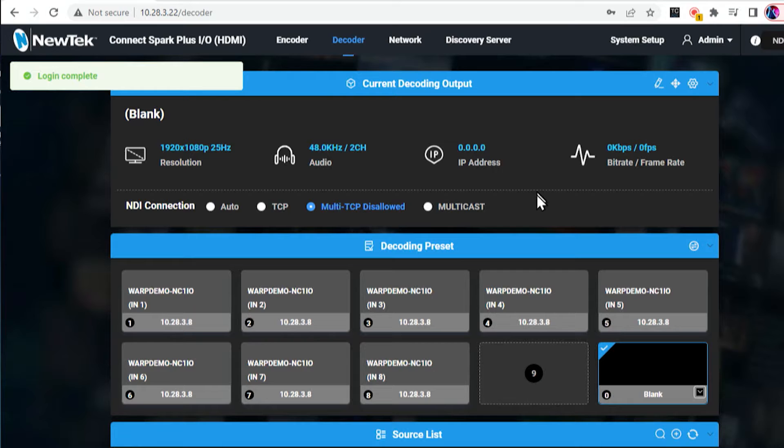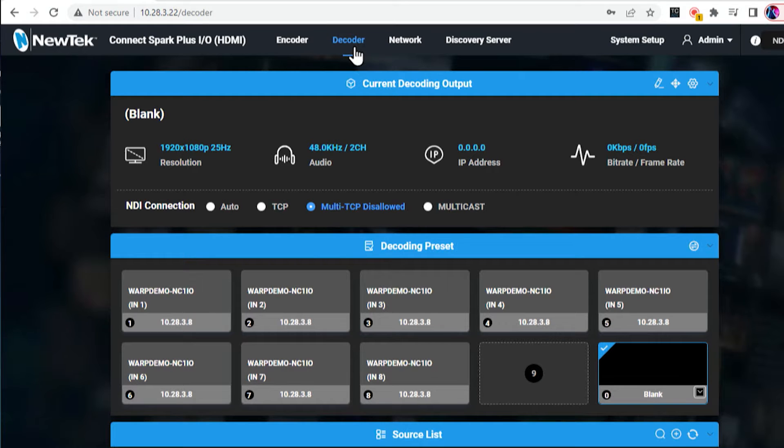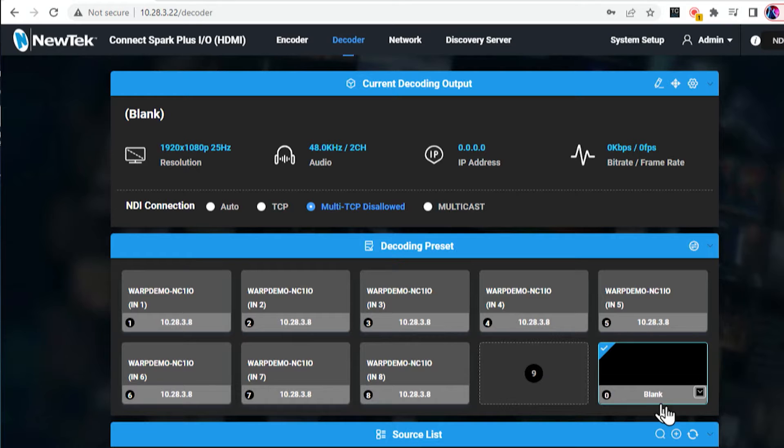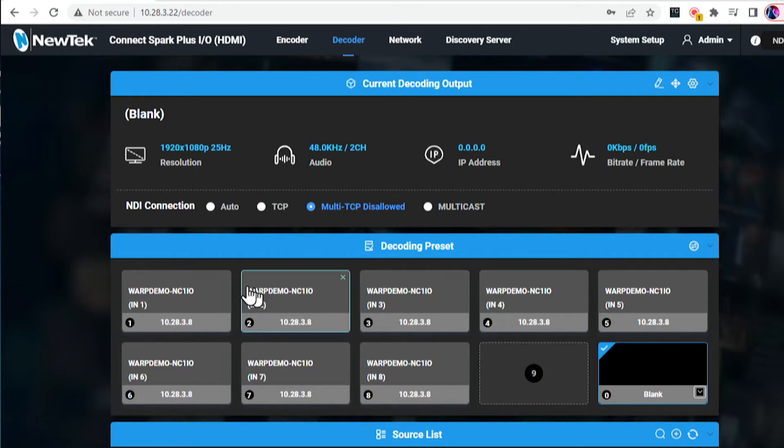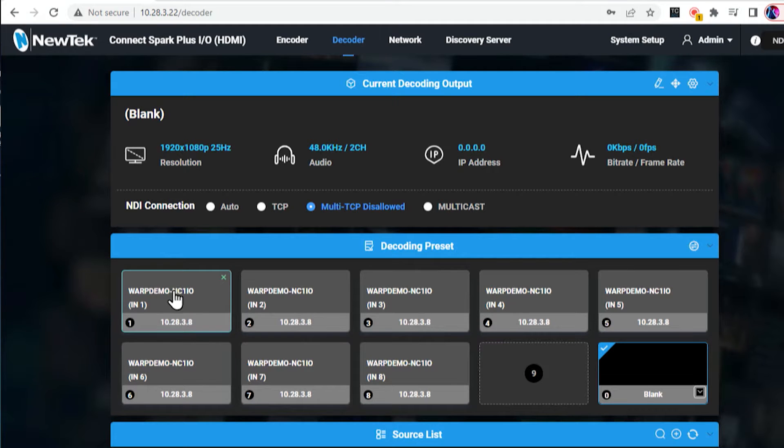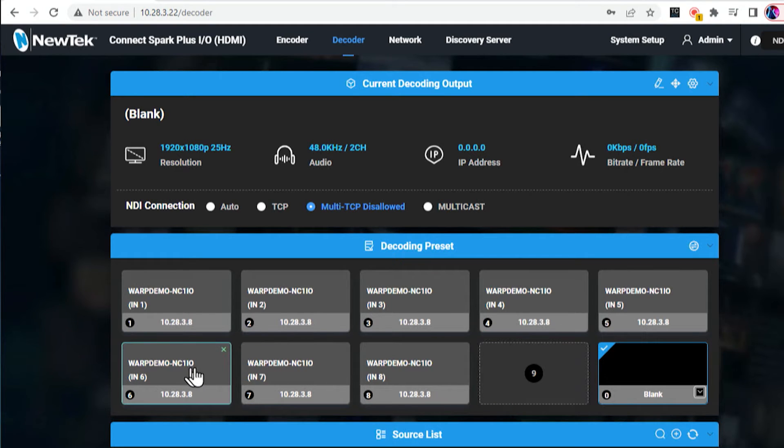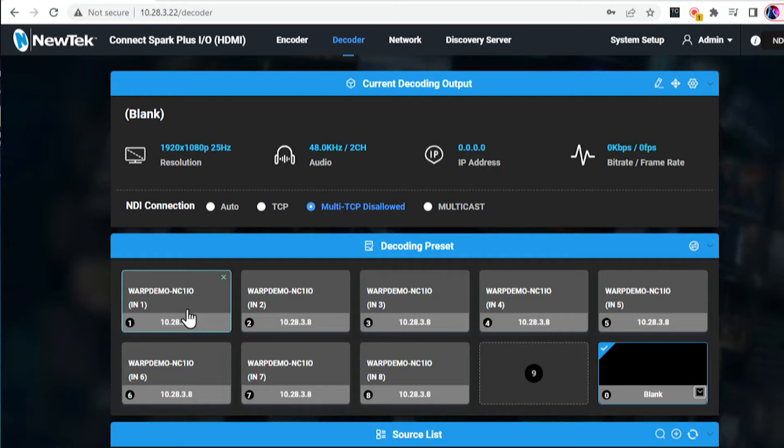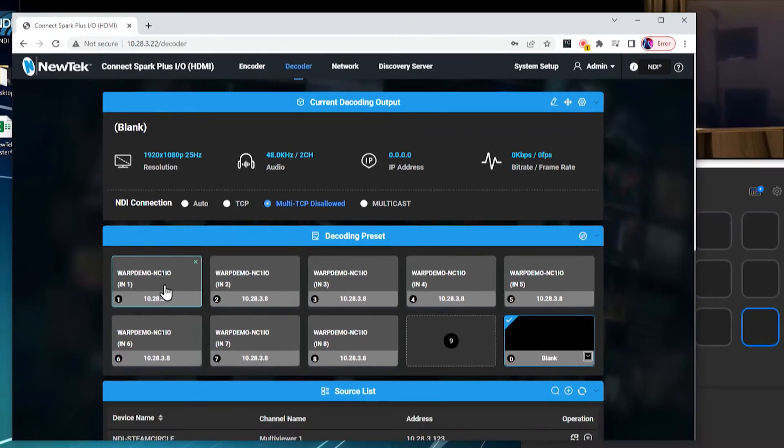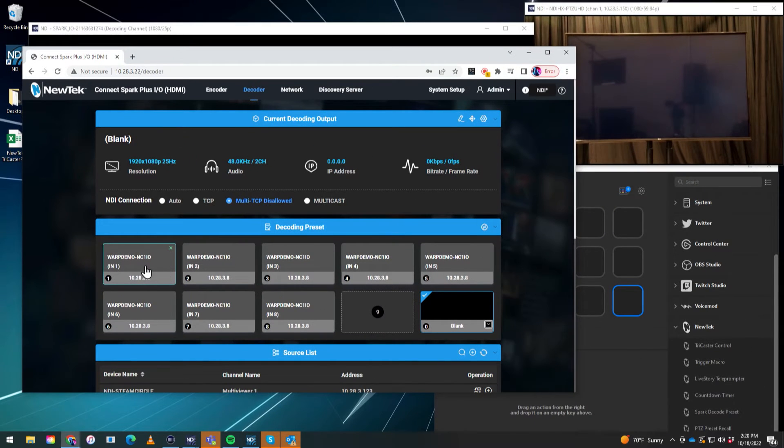Now, I'm currently set to my decoder mode right now and I currently have blank, the 10th option here on the list. I've already set some of this up because this will take a little bit of time, but you'll see that I have a couple of different presets open for the decoding presets. So if I click on those, check this out, click on number one.